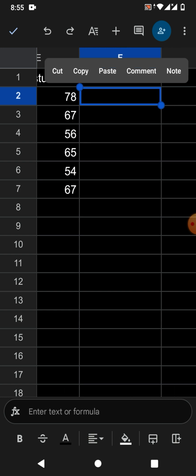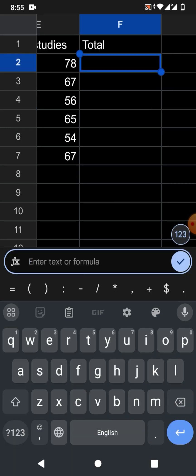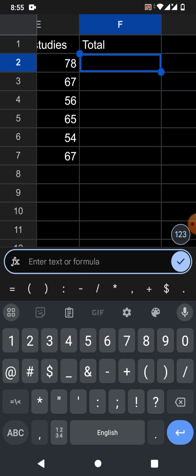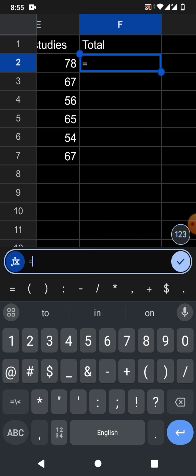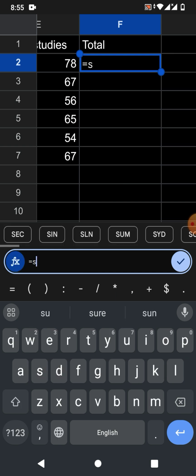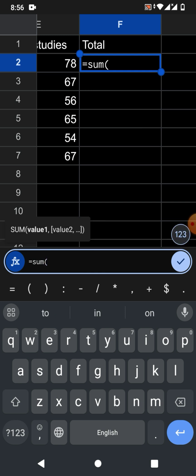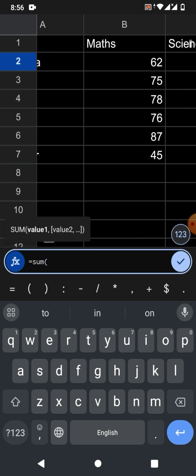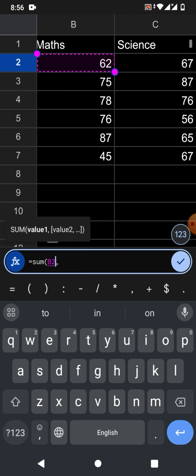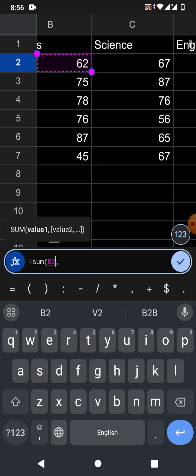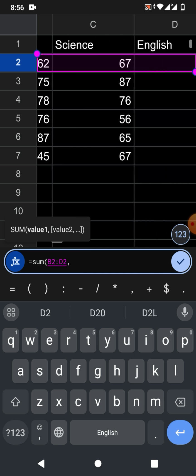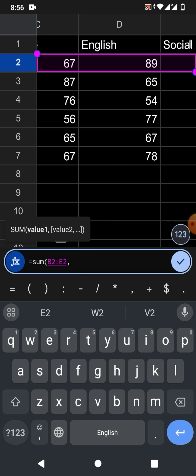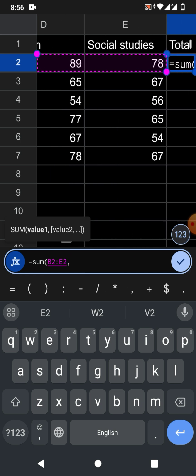Double click in a cell and type a formula. Is equal to sum bracket. Now I am going to select the range. That's the range for which I have to calculate the sum.